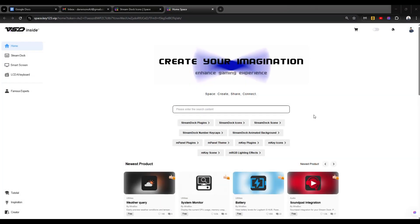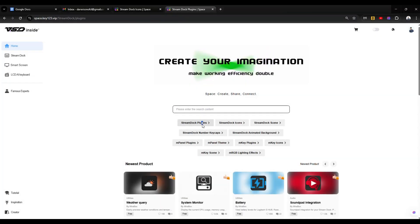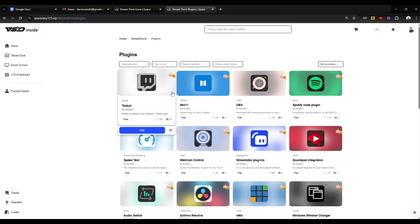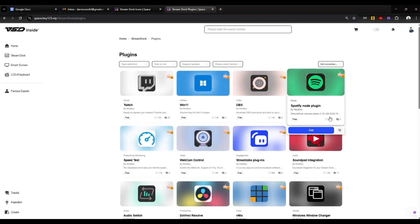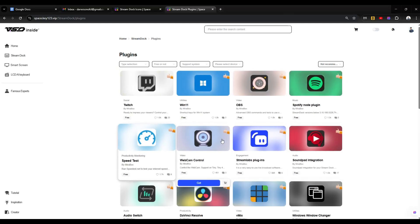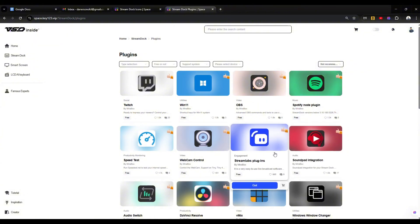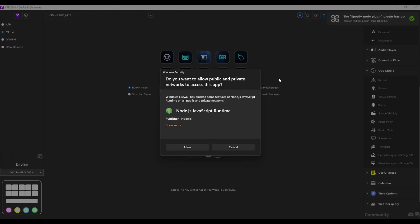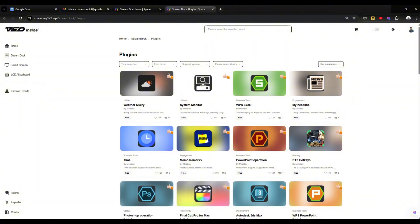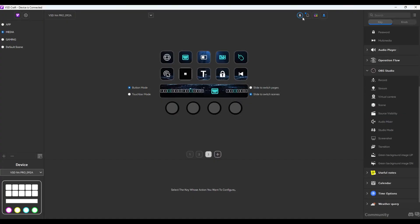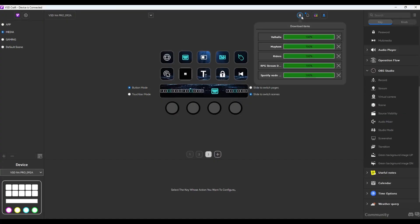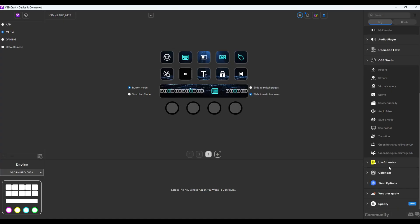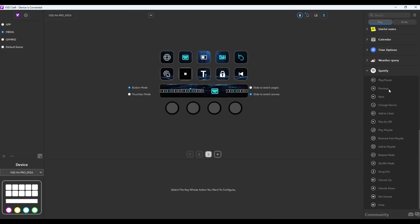Now there are lots of plugins for you to download. If we click on this plugin tab right there and click on load more, all these plugins will allow you to control a specific program or an app. Say for example, let's get this Spotify plugin. Just click on get. It's going to open your VSD craft. Click on allow. So it has already downloaded. Those are a lot of buttons. Basically, mostly media controls because again, this is controls for Spotify. You have shuffle mode and remove from playlist. These are really good.